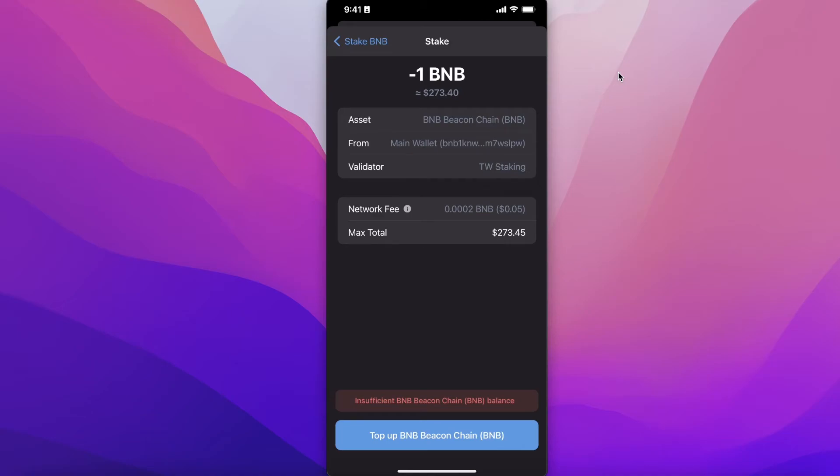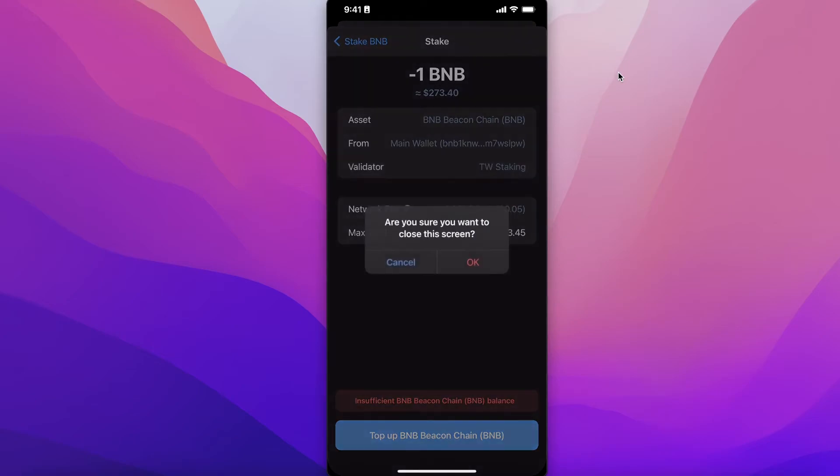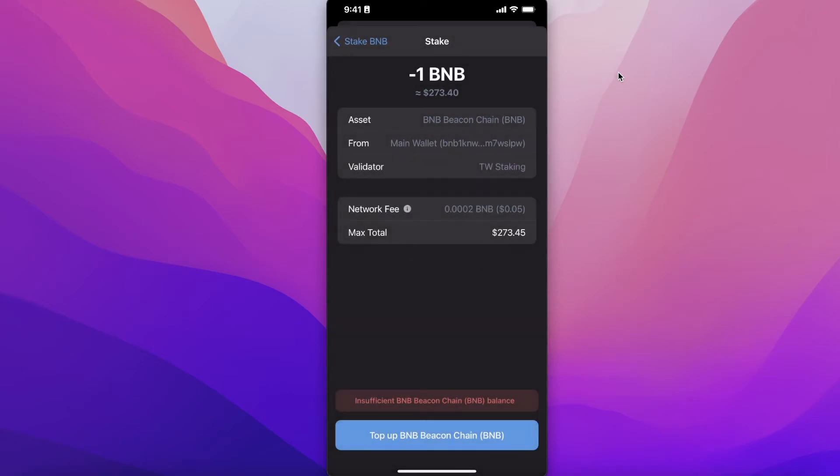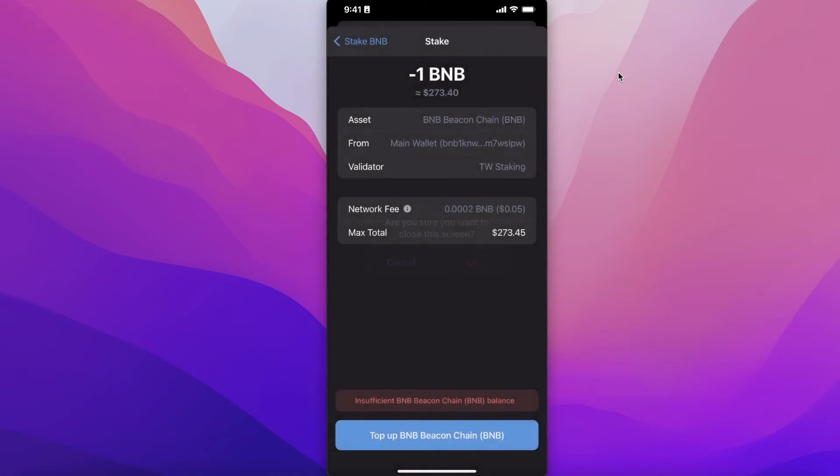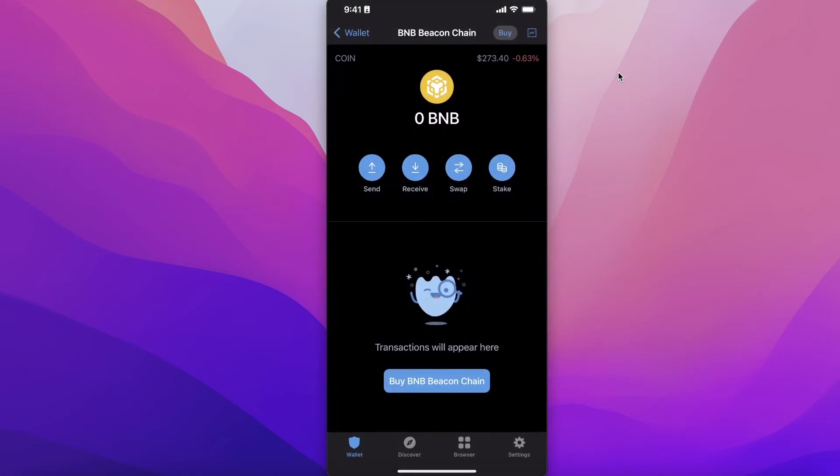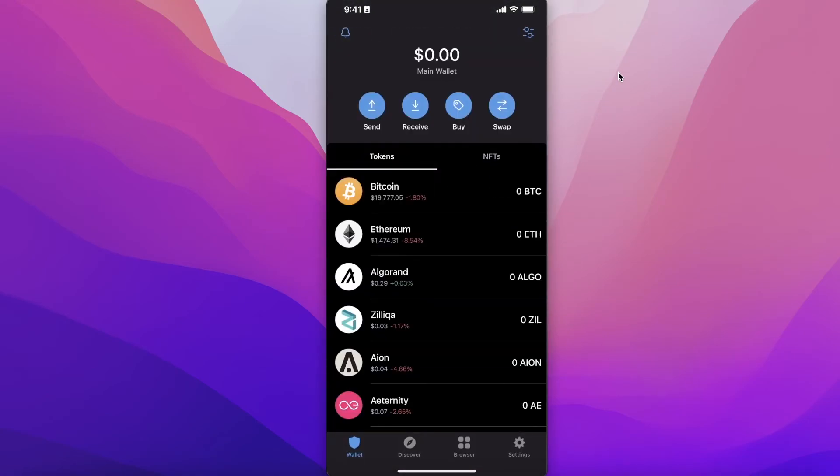You can see it will also show you assets, which wallet it is going to withdraw from, and the validator. Once we do that, your staking will begin and you will be able to access funds after seven days after redelegation. Whenever you need money, you just redelegate, and after seven days you can re-access your BNB.